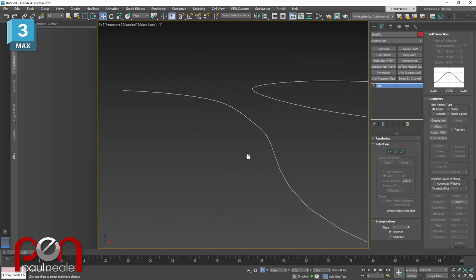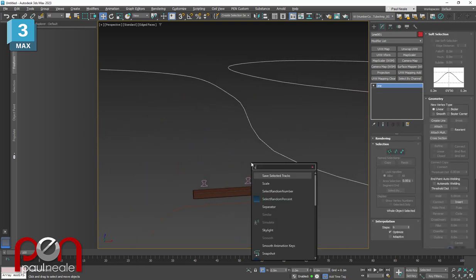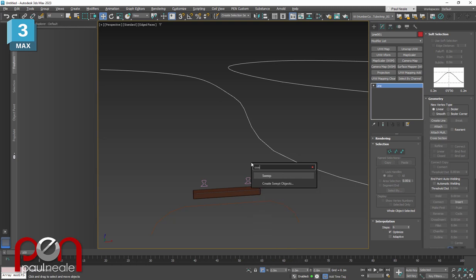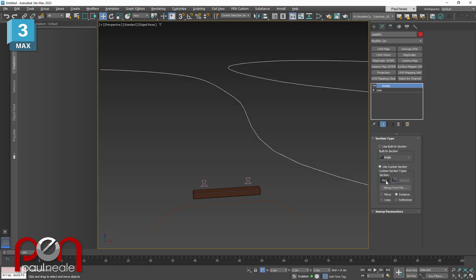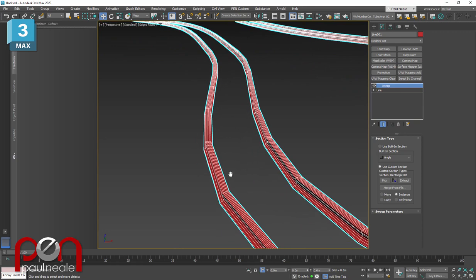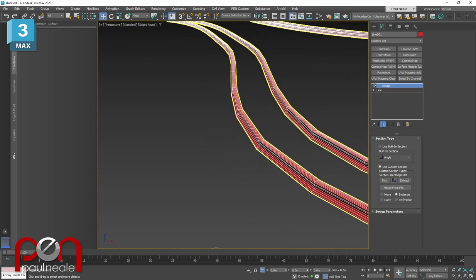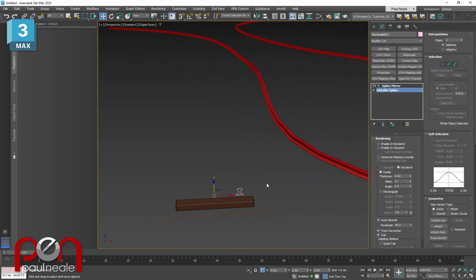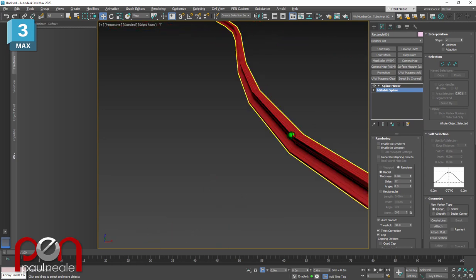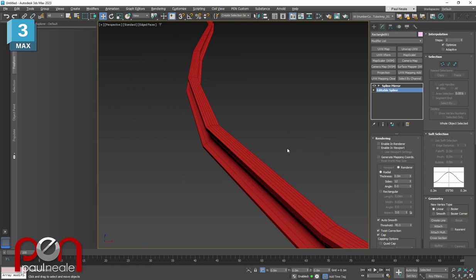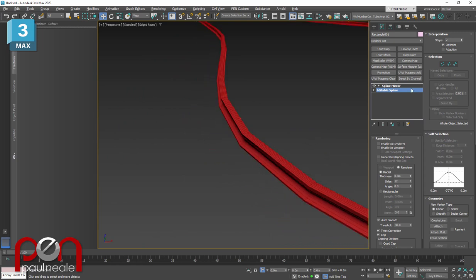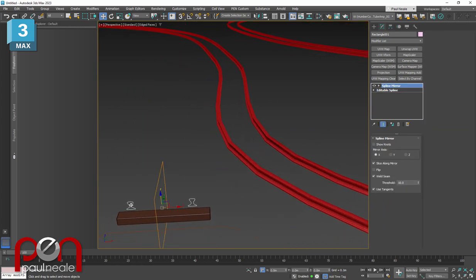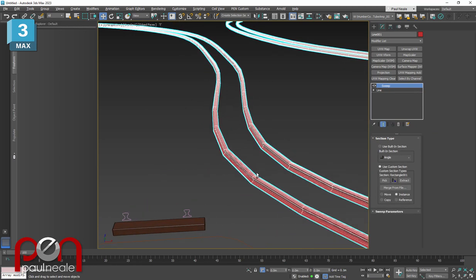So what we're going to do is start with the track itself. I'm going to add a sweep modifier to the path. It comes in with a built-in shape. We want a custom shape. We're going to say pick. And there's our track. Now I've reduced the steps in the path so that it doesn't produce way more vertices than necessary. Just mirrored that over with a spline mirror modifier and we have a track following.